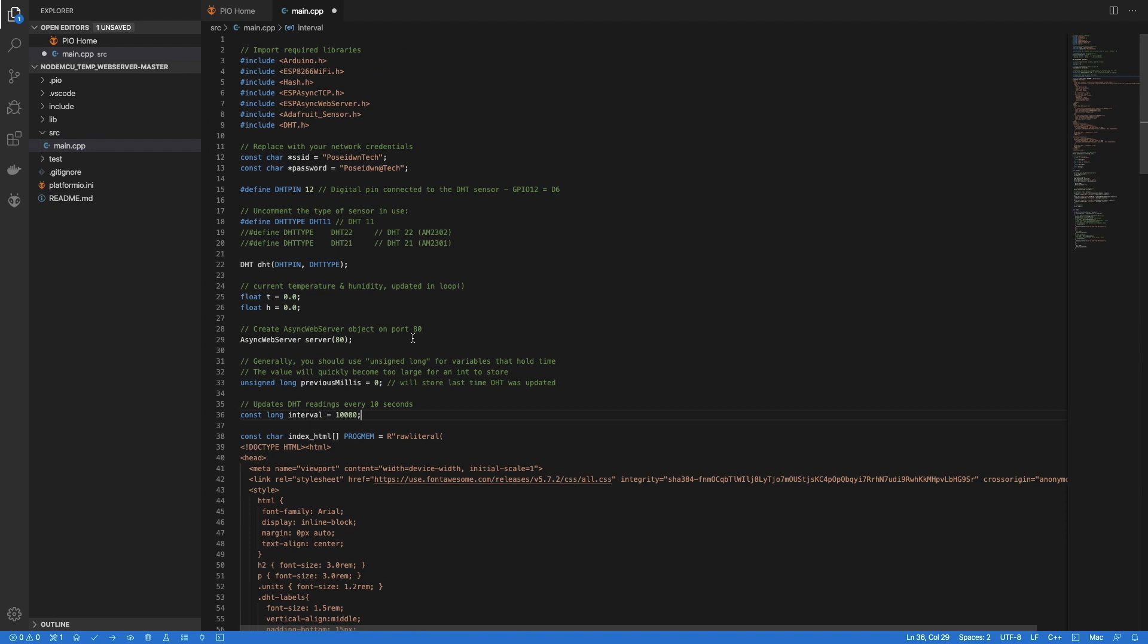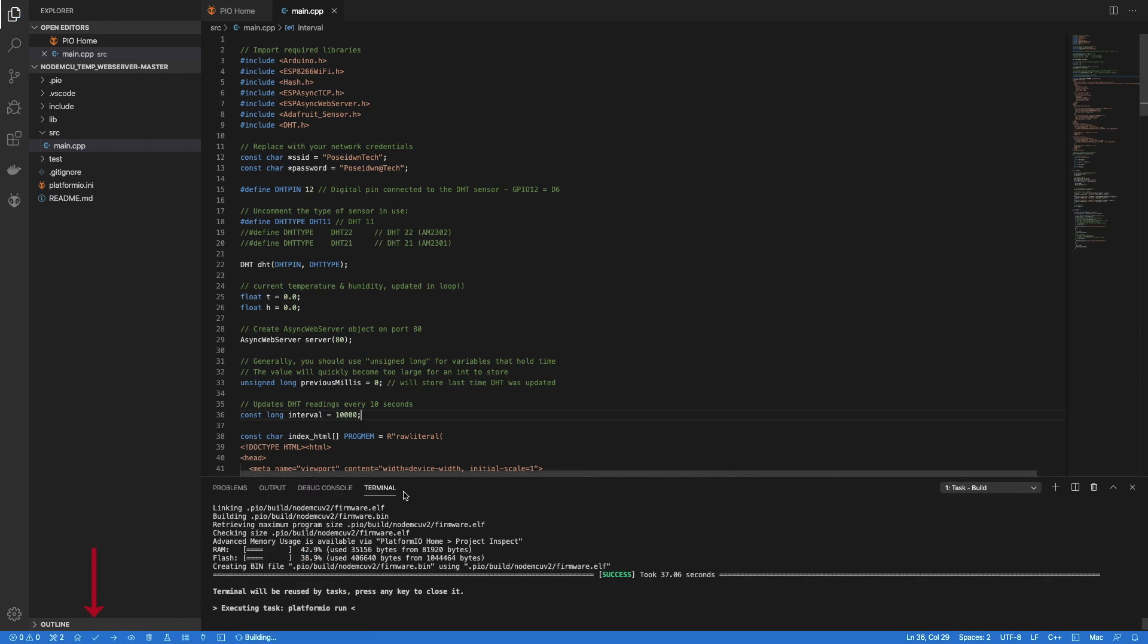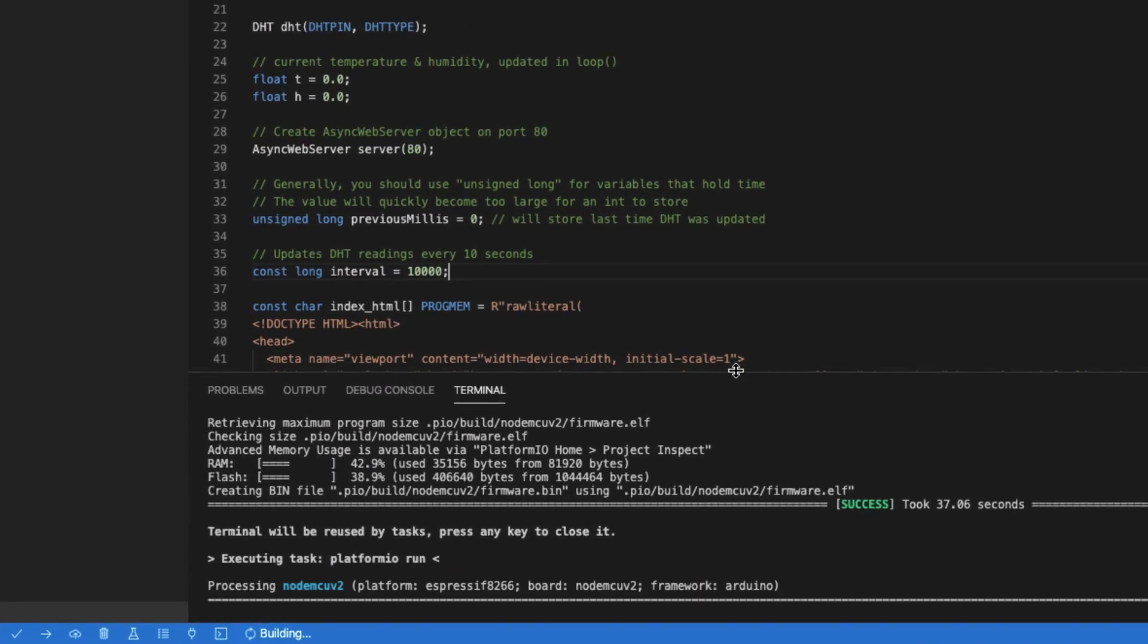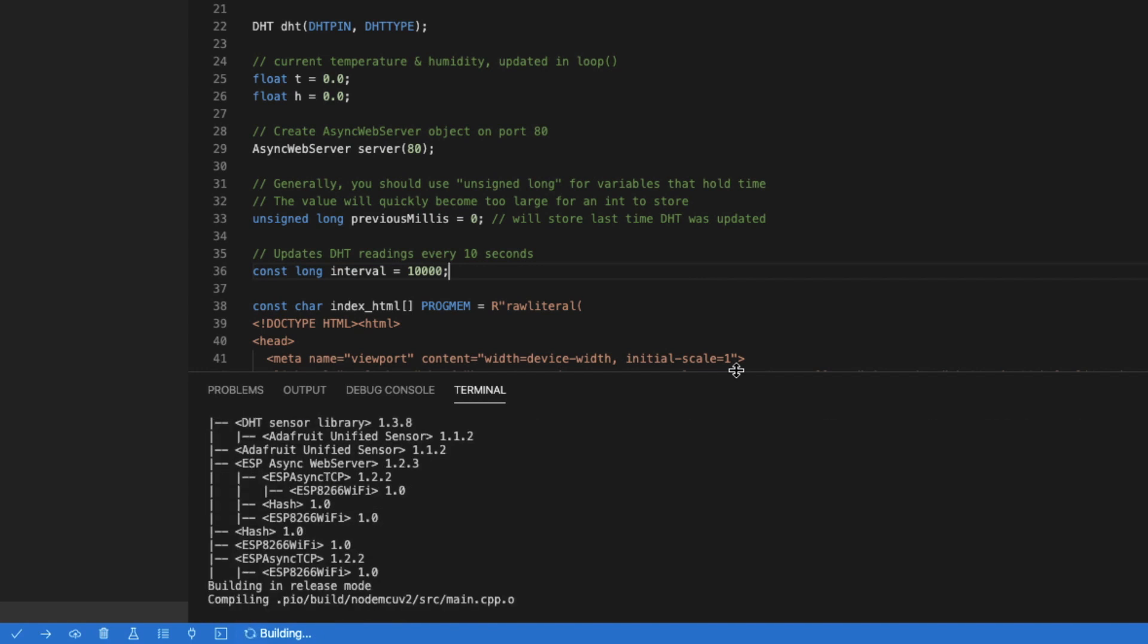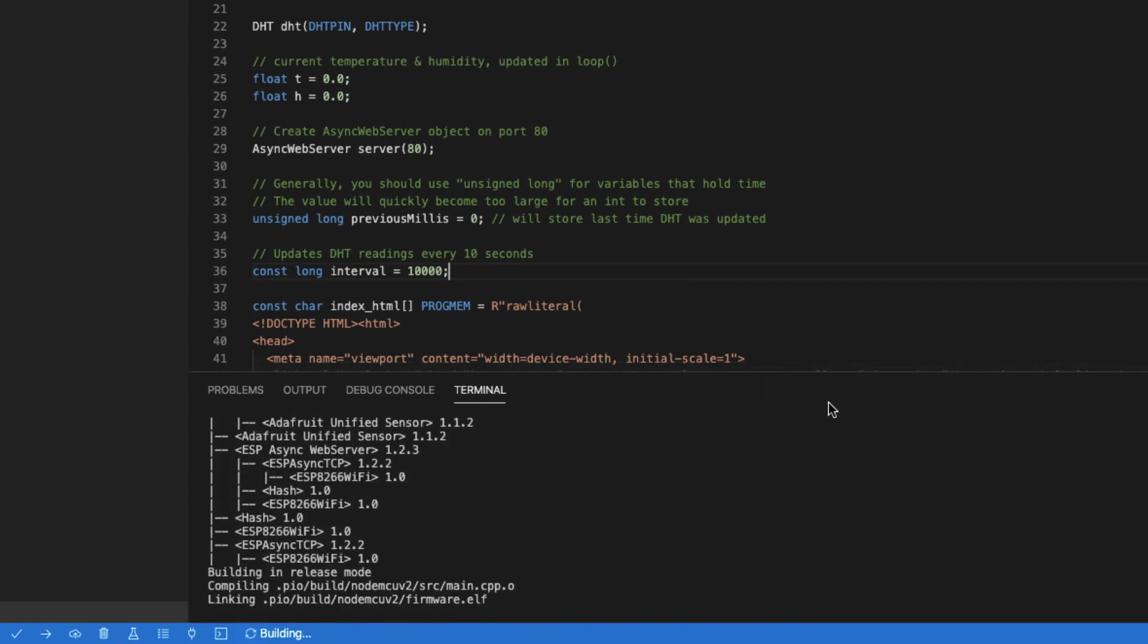Now it's time to build our code. In order to do so, we press the relevant button on the bottom. After some seconds, our code is ready.